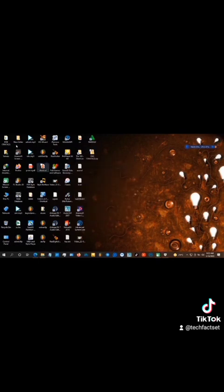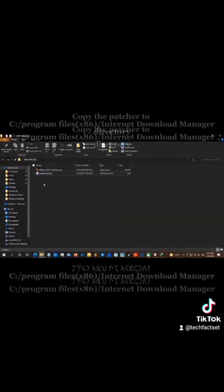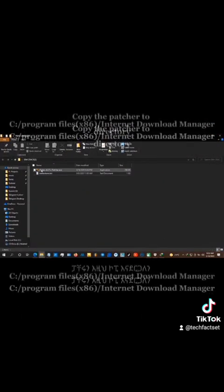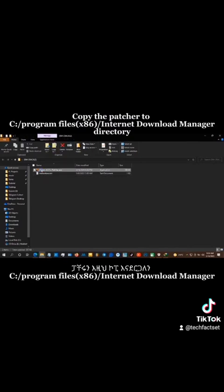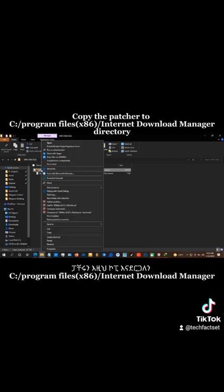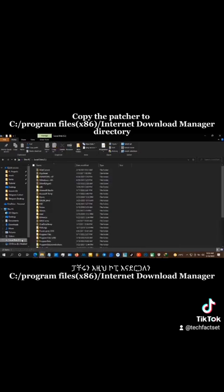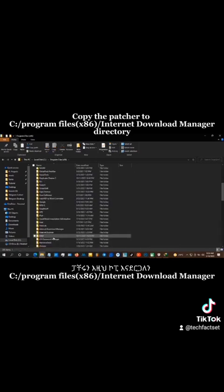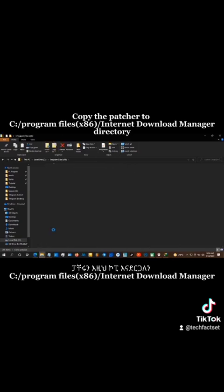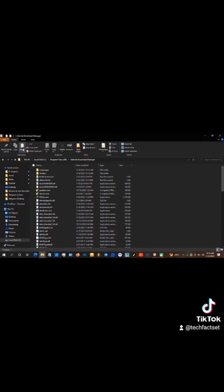Next, we will proceed with the extract. We will use the application and copy. First, go to local disk C, program files, Internet Download Manager. If you have Internet Download Manager, this is the folder.